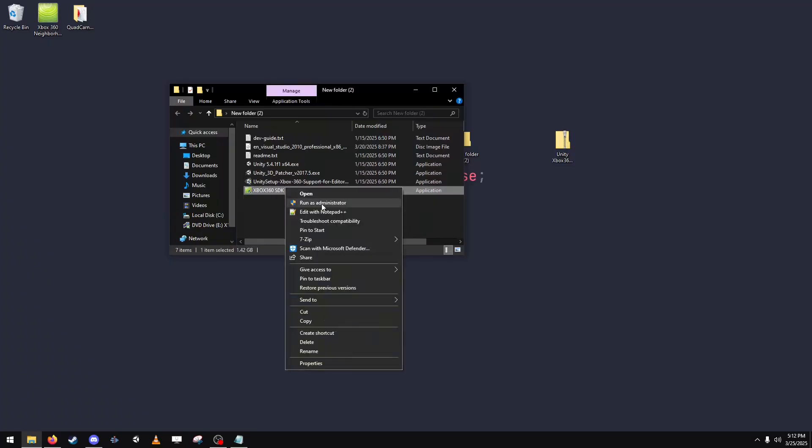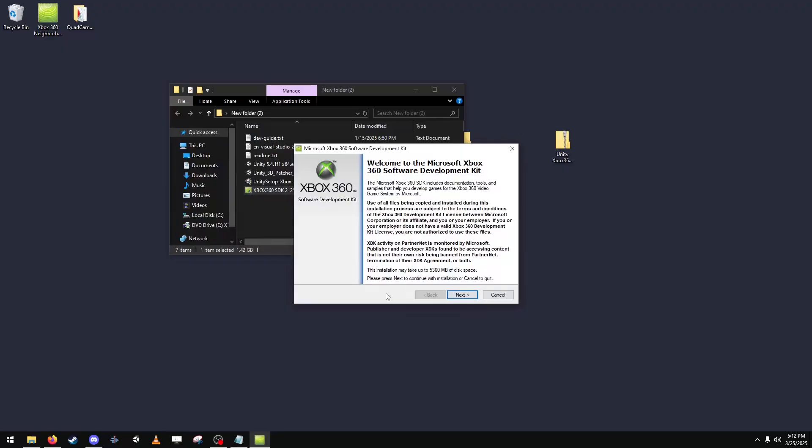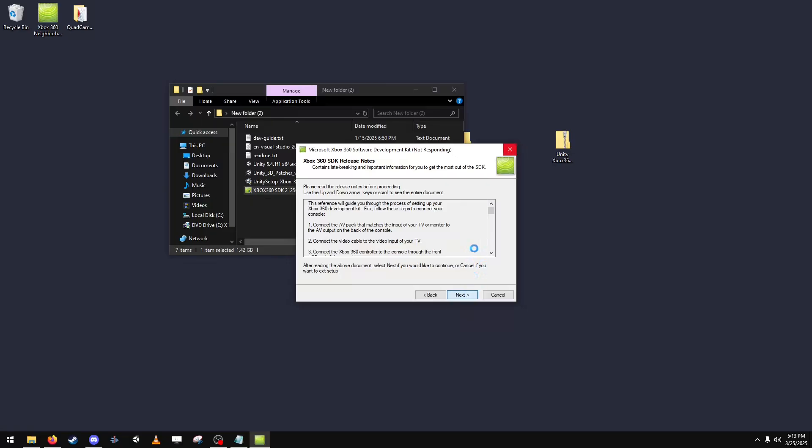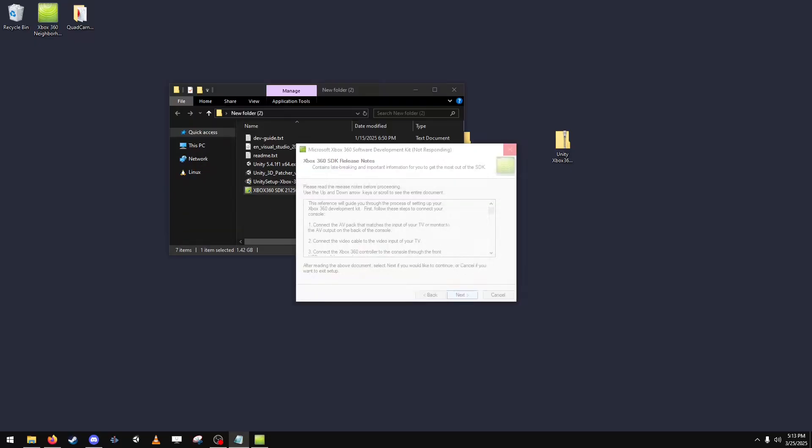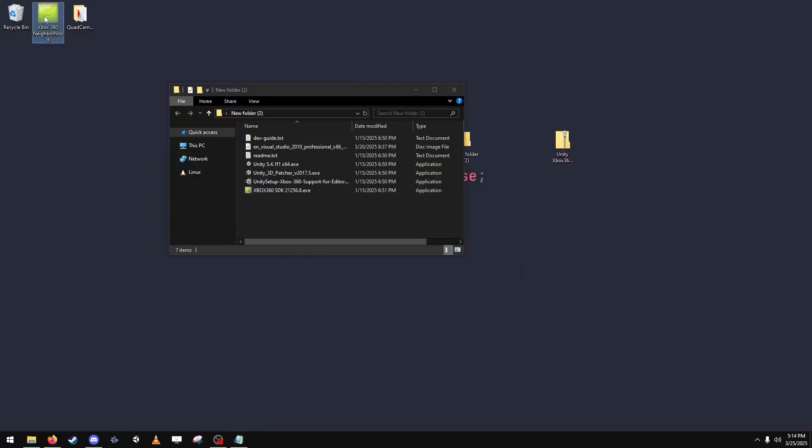And then you're going to run the Xbox 360 SDK. You need to make sure that when you do this you install the full version. If you don't install Visual Studio correctly then the full version will not be highlighted automatically. So you just follow all the prompts as they're shown to you.